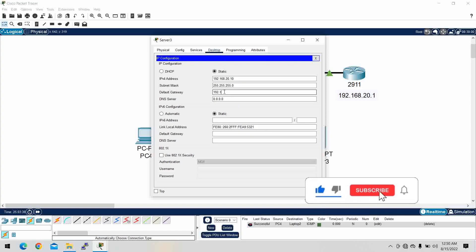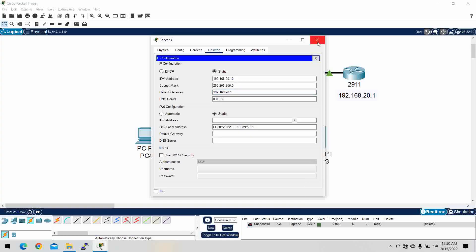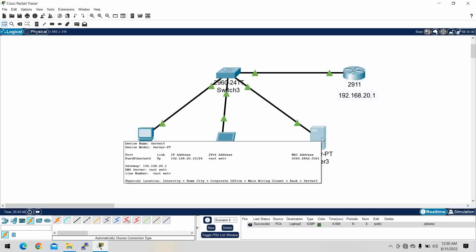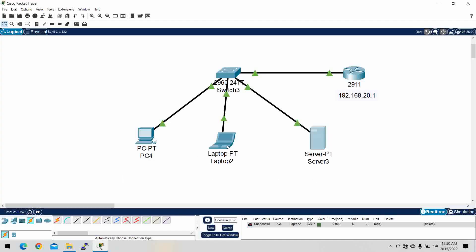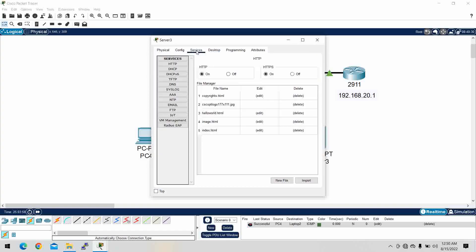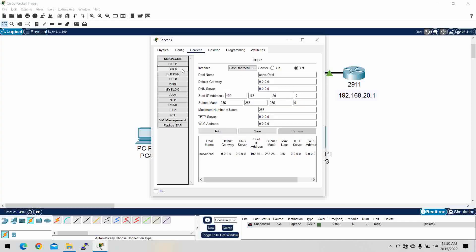Okay, so now it will dynamically assign IP addresses to the devices — the desktop. With the help of a DHCP server, we have to click on 'Services', then click on 'DHCP'. By default it will be turned off, so we have to turn it on.